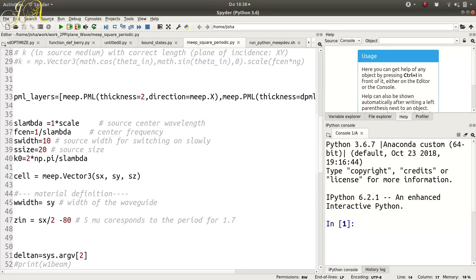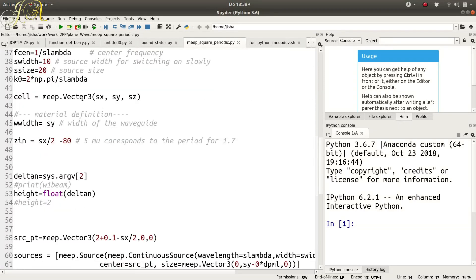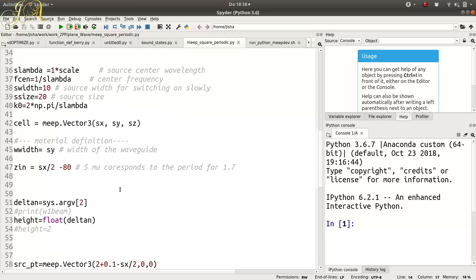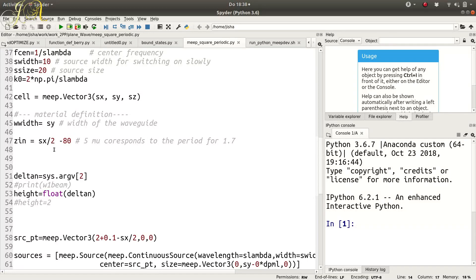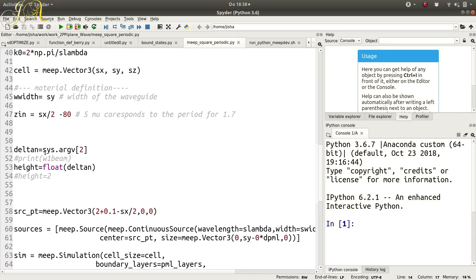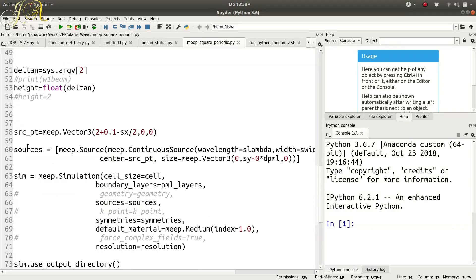Here I set up the wavelength of my source. Your cell dimensions are sx, sy, and sz - sz is infinite or zero depending on your problem. Delta_n is something I used just to show you can pass a variable through the shell file, but I have not actually used it anywhere in the code. The source is defined in the normal way and is centered at minus sx/2 plus 2 plus 0.1.